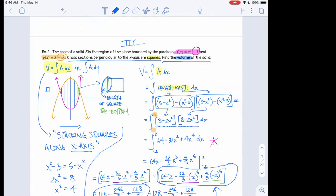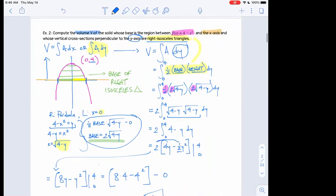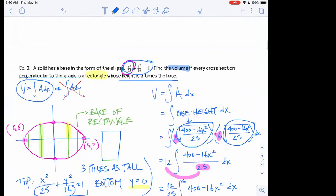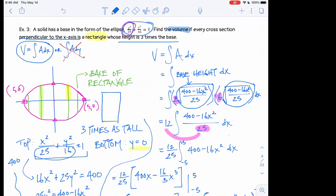In question number one, the cross section was a square, so we did length times width, knowing that length and width were the same. In example two, the shape changed to a right isosceles triangle, so we used one half base times height. In example three, the slices were rectangles, so we used base times height.